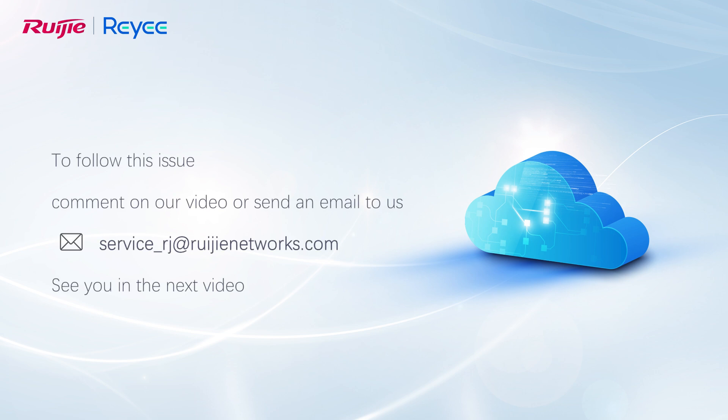To follow this issue, comment on our video or send an email to us. See you in the next video.